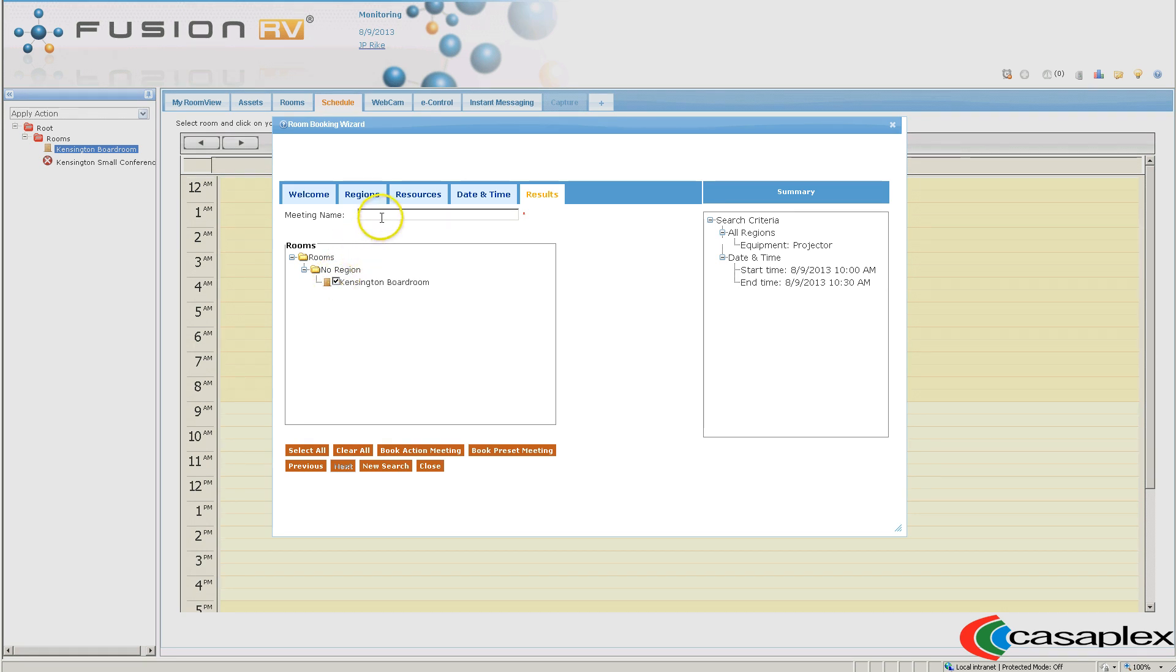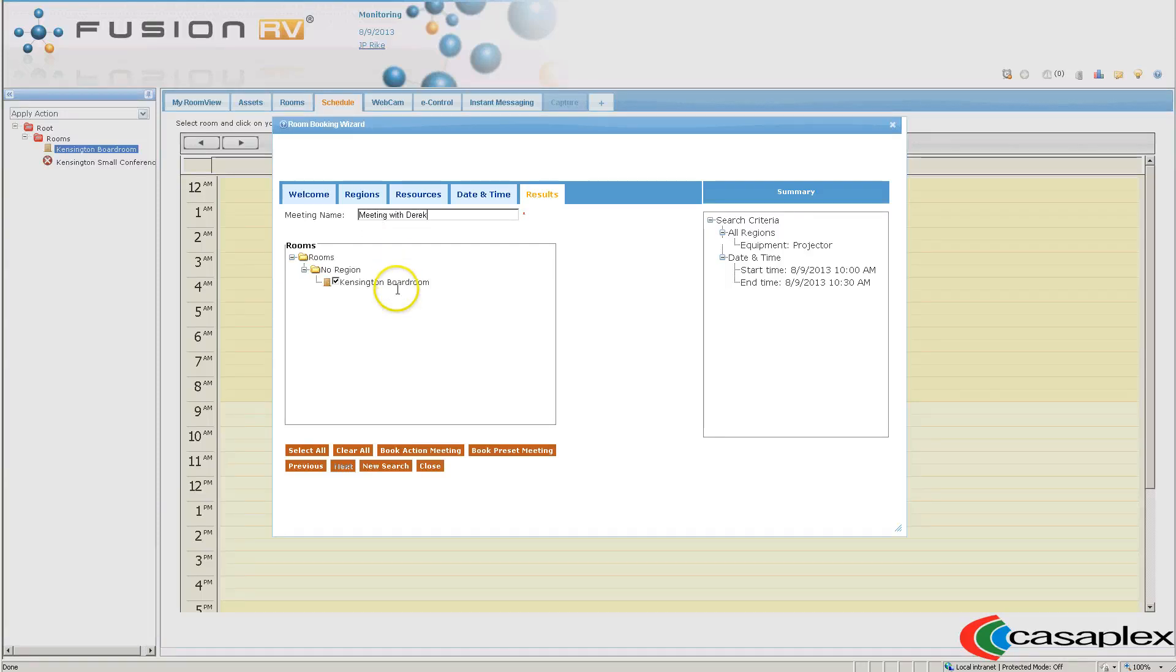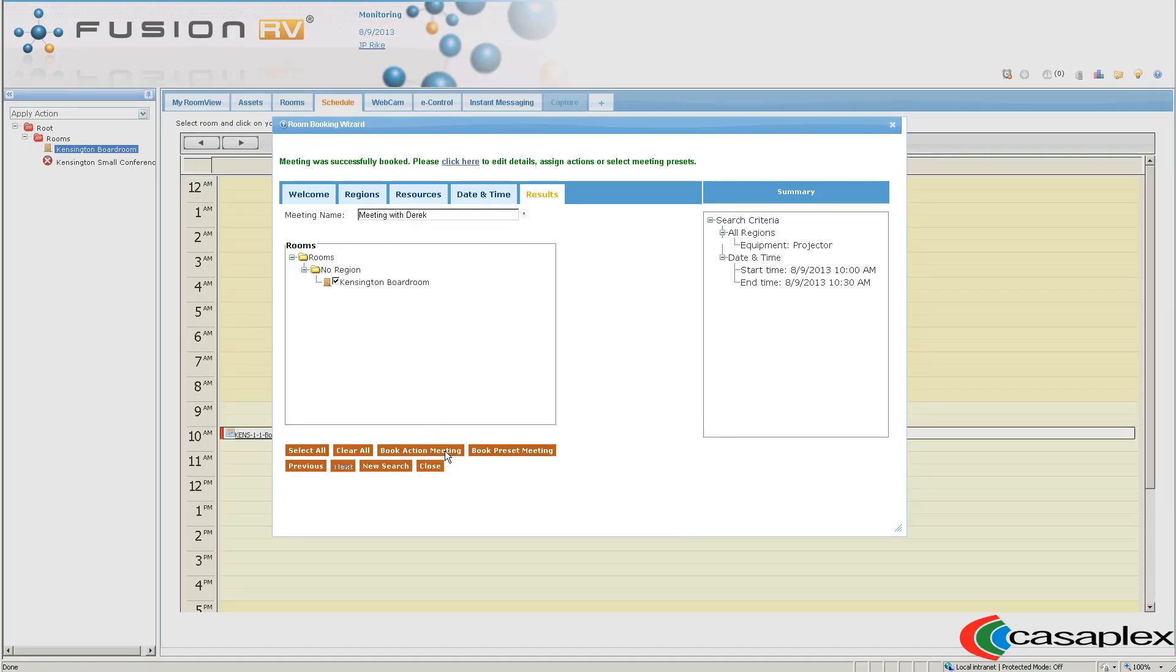I can type my meeting name. And then I can book the meeting. Now I have a successfully booked meeting.